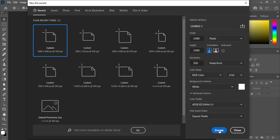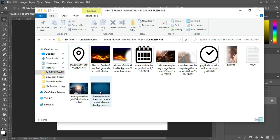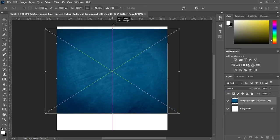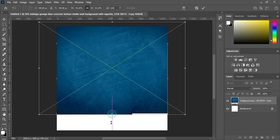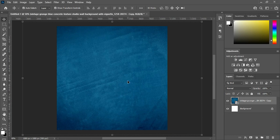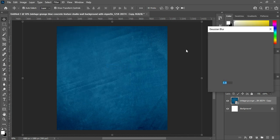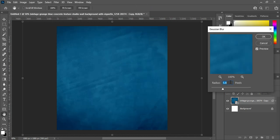Then click on Create — this is our canvas. Now what I'm going to do is start the background design. The first thing I'm going to do is import this background image here, then increase the size. After increasing the size, the next thing I'm going to do is blur it. Go to Filter, select Blur, then Gaussian Blur, and enter 20.8.